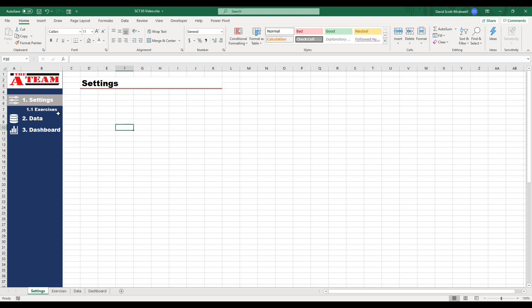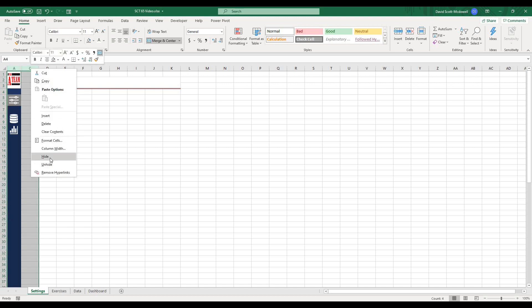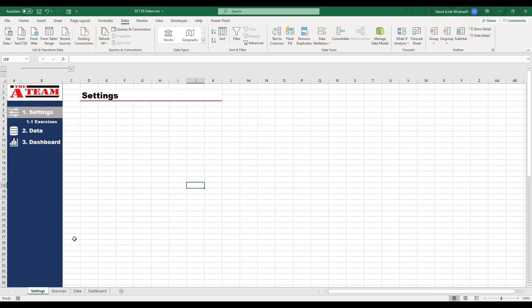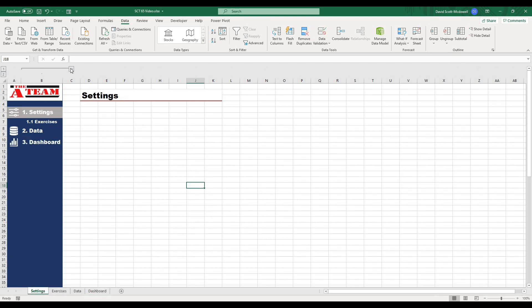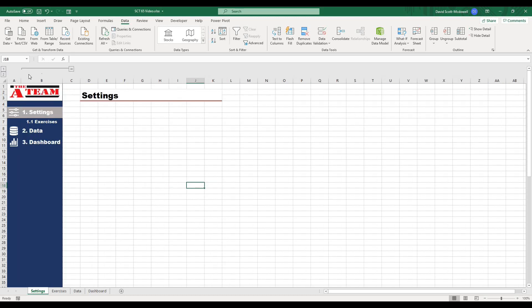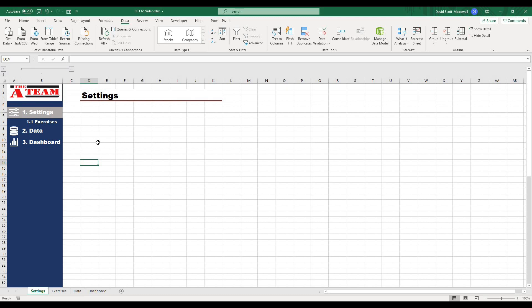The last thing I want to do is group column B so we can collapse the menu down to just the icons. I'll select column B, go to Data, and use the Group function — and I'll do that on each of the sheets. Now I have the option to open the full menu or close it down to just the icons, which gives a little more real estate to whatever I'm looking at on the sheet while still providing the icons to navigate to different spots.